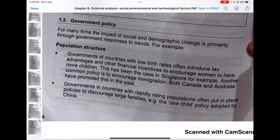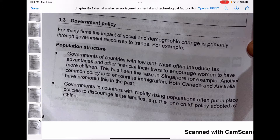Government policy: for many firms, the impact of social and demographic change is primarily through government responses. For example, governments of countries with low birth rates often introduce tax advantages and other financial incentives to encourage women to have more children — this has been the case in Singapore. Another common policy is to encourage immigration; both Canada and Australia have promoted this in the past.